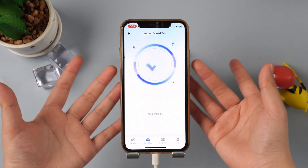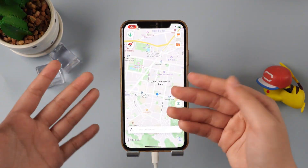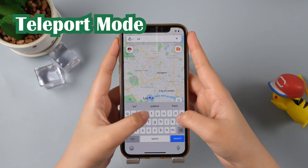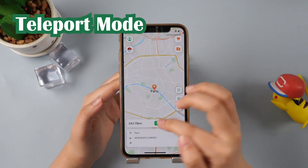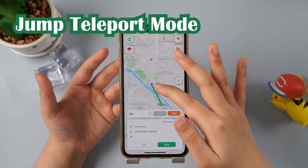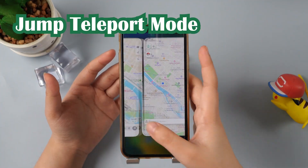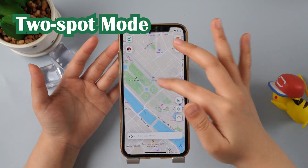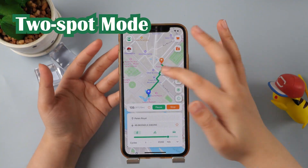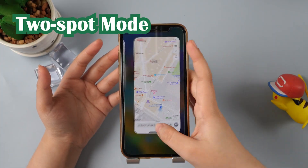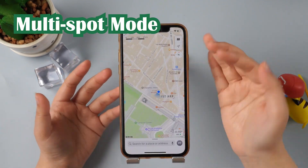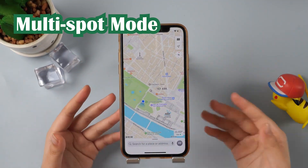Now we can fake the iPhone location anytime, anywhere — all you need to do for future use is connect the VPN in advance. Let's explore the app version of LokaChange. Now in London, we type Paris, click Teleport mode, and click Move — the location changes to Paris. In Jump Teleport mode, click multiple locations on the map and the game character follows your selections. Two-Spot mode lets you set speed and number of moves between two locations. In Multi-Spot mode, tap multiple locations and we're walking in the Tuileries Garden.